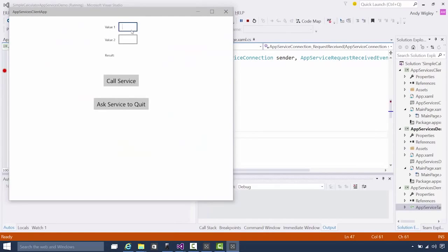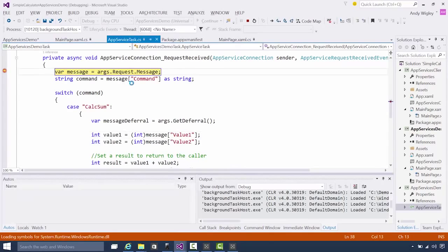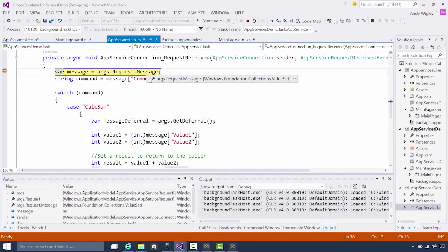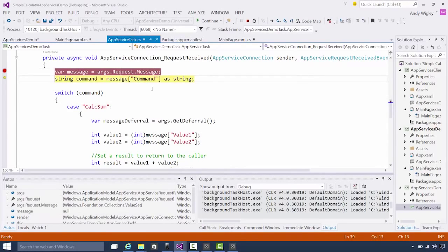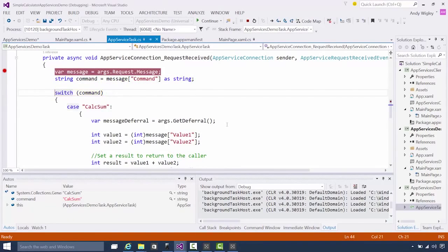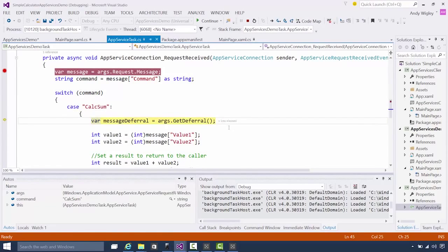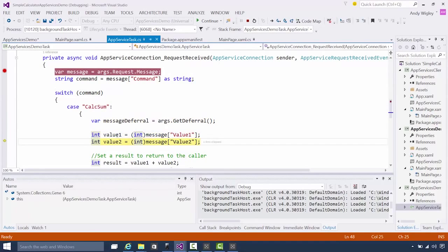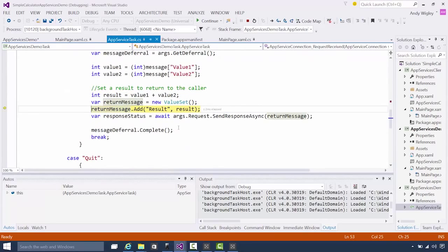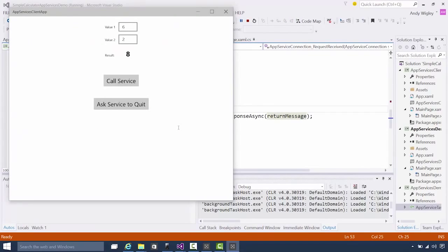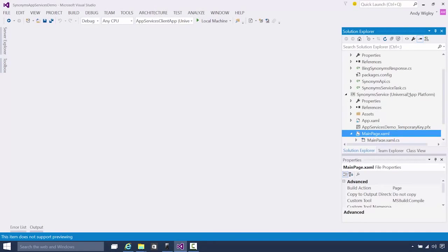Then you need to run your client app either directly or through another copy of Visual Studio. Make the call to the service and now we've hit the breakpoint in the background task. Then you can do all the normal debugging: step through, inspect values. As you see here, we're stepping through the code and sending the response back to the client. So there you go — that's a very simple example of an app service.